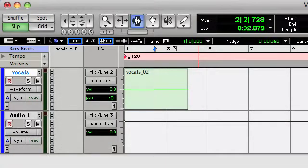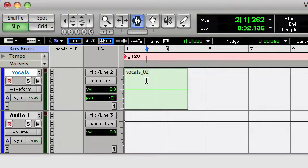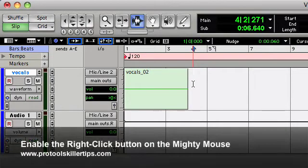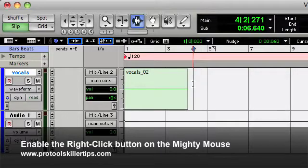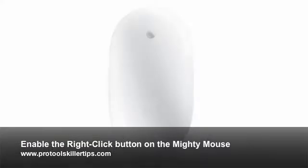Hey everybody, it's Chris Bryant again with another tutorial. Today I want to cover how to enable the right-clicking functionality of your Apple Mighty Mouse.